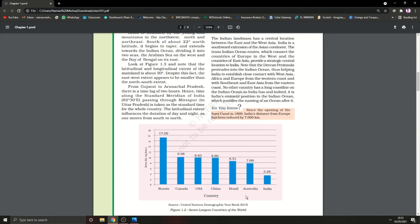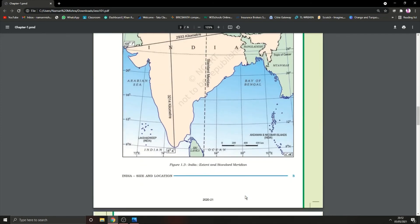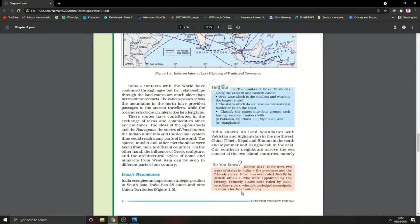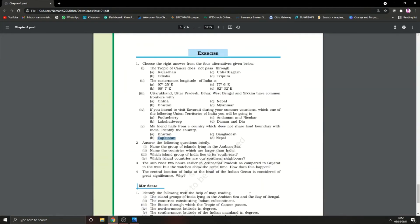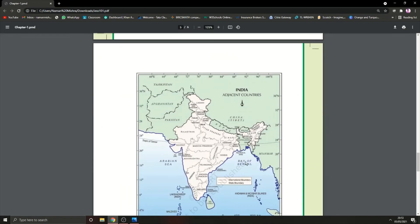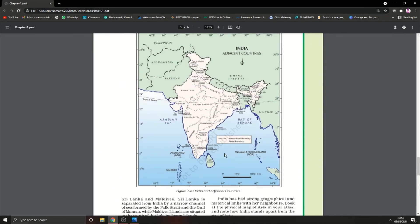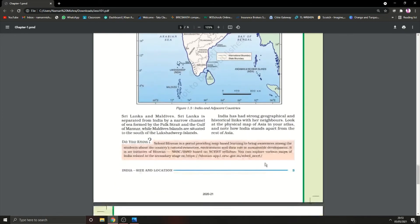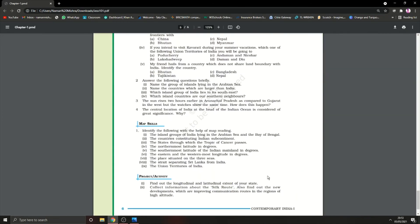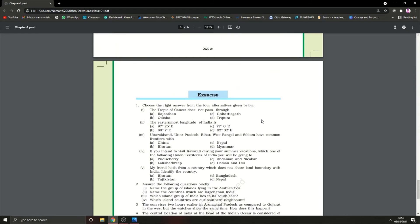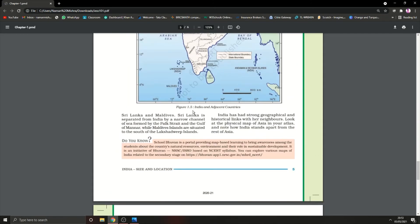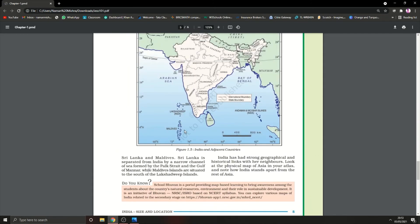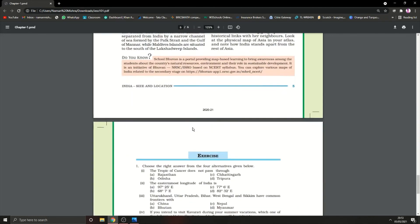Which island group of India lies to its southeast? At the southeast, Andaman and Nicobar lies. Which island countries are our southern neighbors? Sri Lanka and Maldives are our southern neighbors.